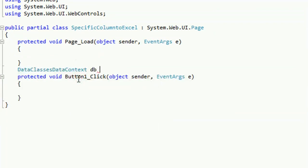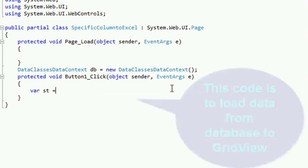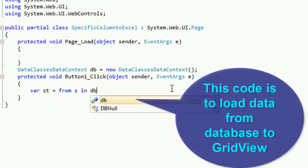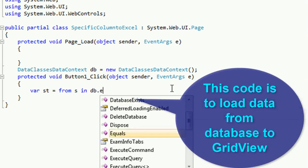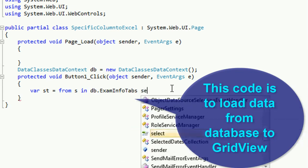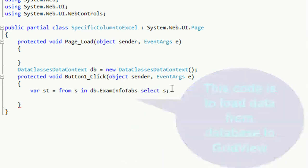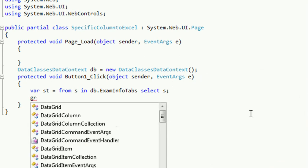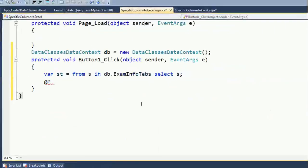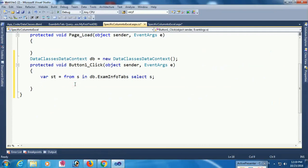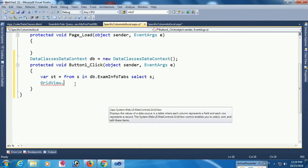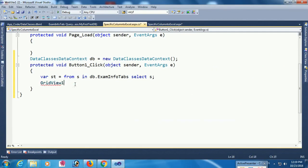The LINQ file name is DataClass1DataContext. DB equals new DataClassDataContext. About LINQ — how to connect, how to insert, delete, update in ASP.NET C# — LINQ tutorials are available in this channel. Now I am writing code to load data in GridView in ASP.NET, selecting from db.ExamInfoTab.